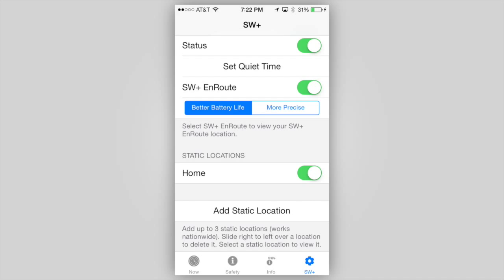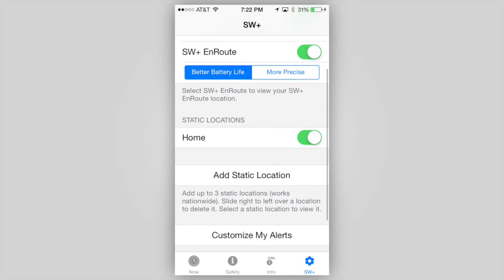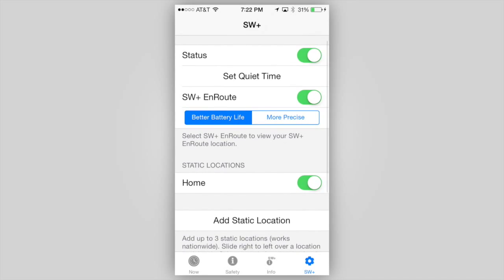Notice now that the location is listed, it is turned on, and the main status button is now on. You may enter up to two additional locations in the same manner. StormWatch Plus works nationwide, so feel free to enter any location in the U.S. you wish to be alerted for.